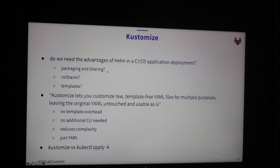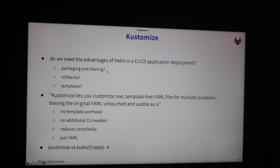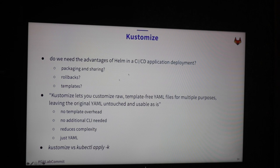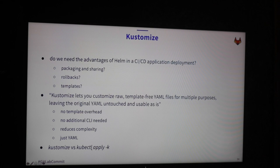Kustomize is a pretty nice small tool that can help with this. It has no template overhead - you have your deployment, service definition manifest YAML files, and just add a second file where you define your customizations. Less complex, no separate CLI needed - it's completely integrated with kubectl using the minus-K option. You can also install the Kustomize CLI, but if you have kubectl installed you can use it and everything is fine.